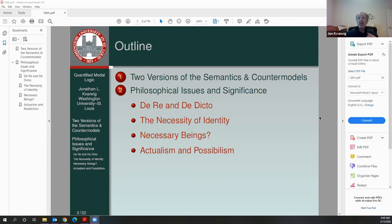The other semantics is the variable domain semantics. The simpler version is fixed domain, but it's also not the most intuitive semantics. If you think about what worlds might be like — how the world might have been different than it actually is — well, it might have had different people in it. You're in this world, but you might not have been in some other world. So it looks like we should prefer a semantics that allows the domain for each world to vary. We will first look at the simple fixed domain version and then the variable domain version later on.